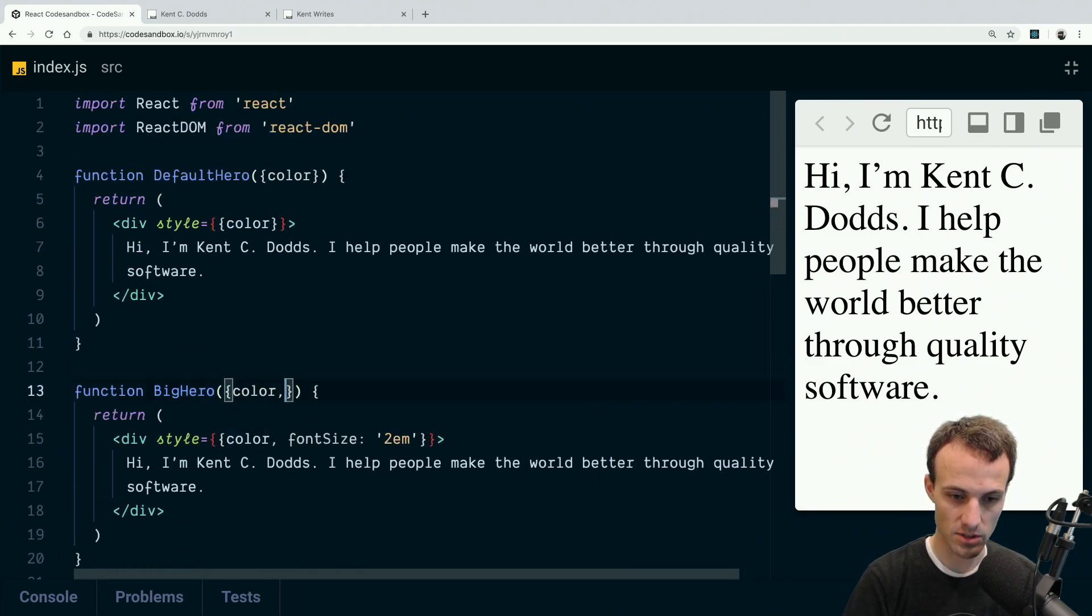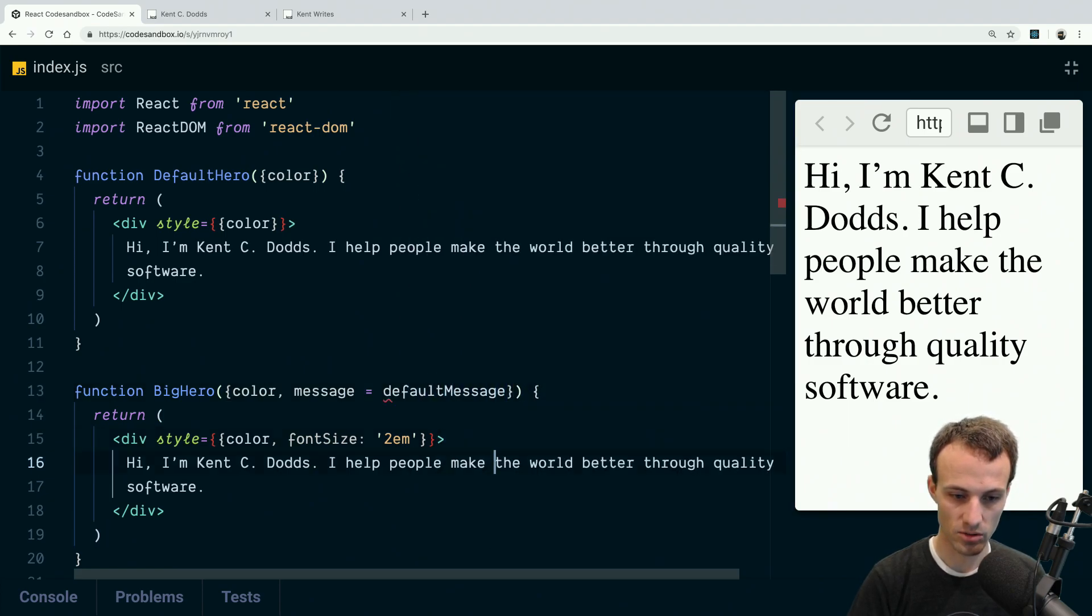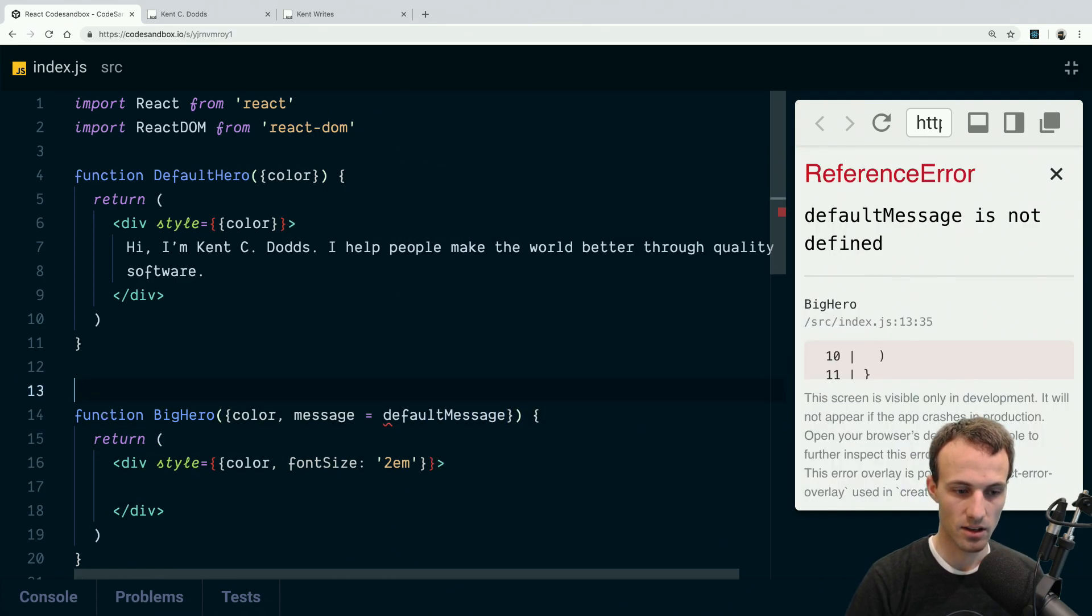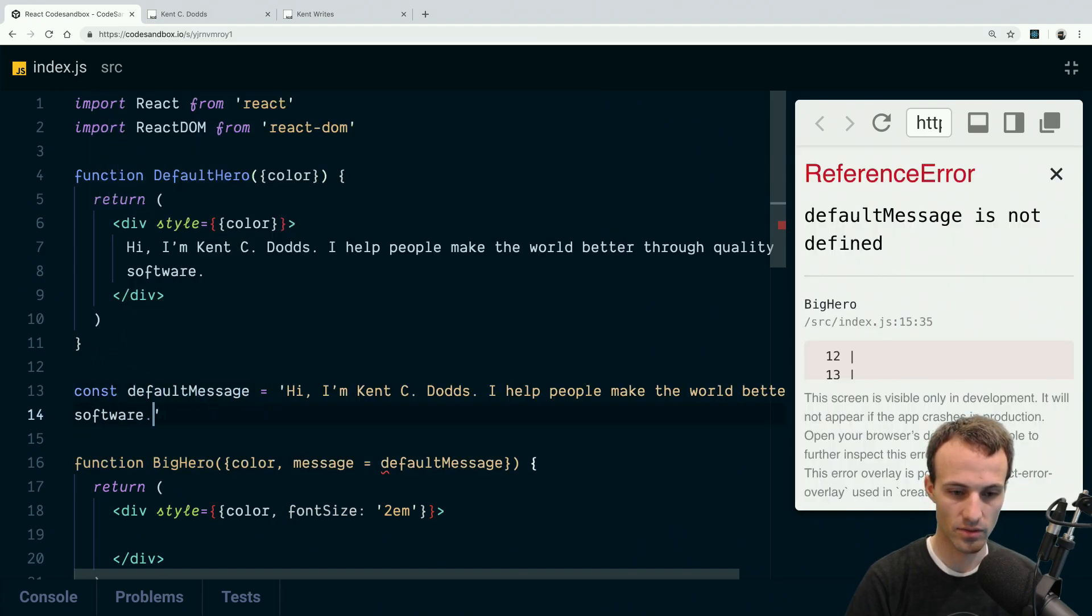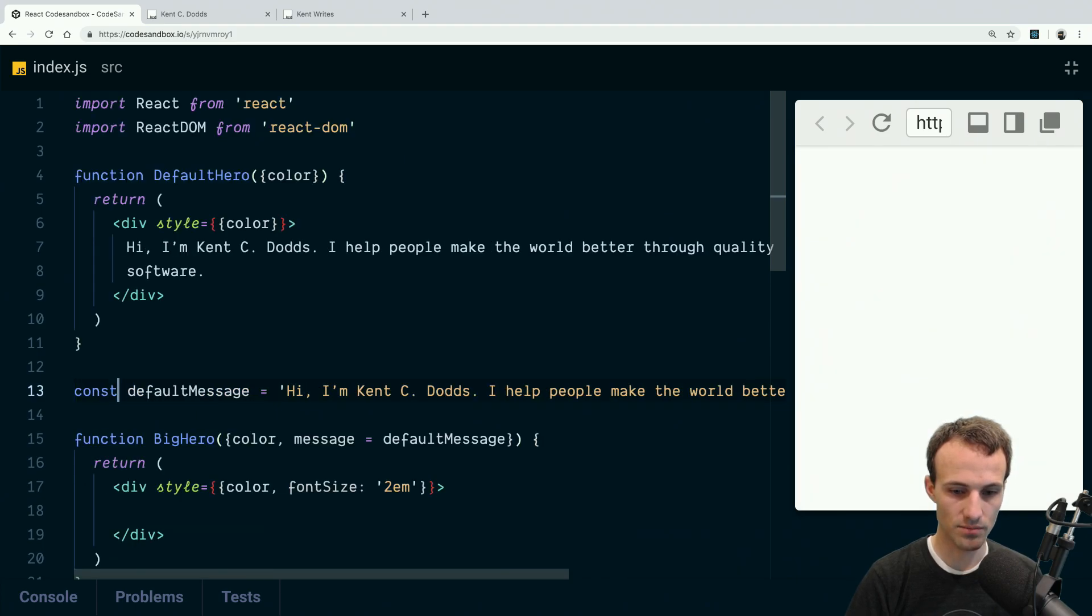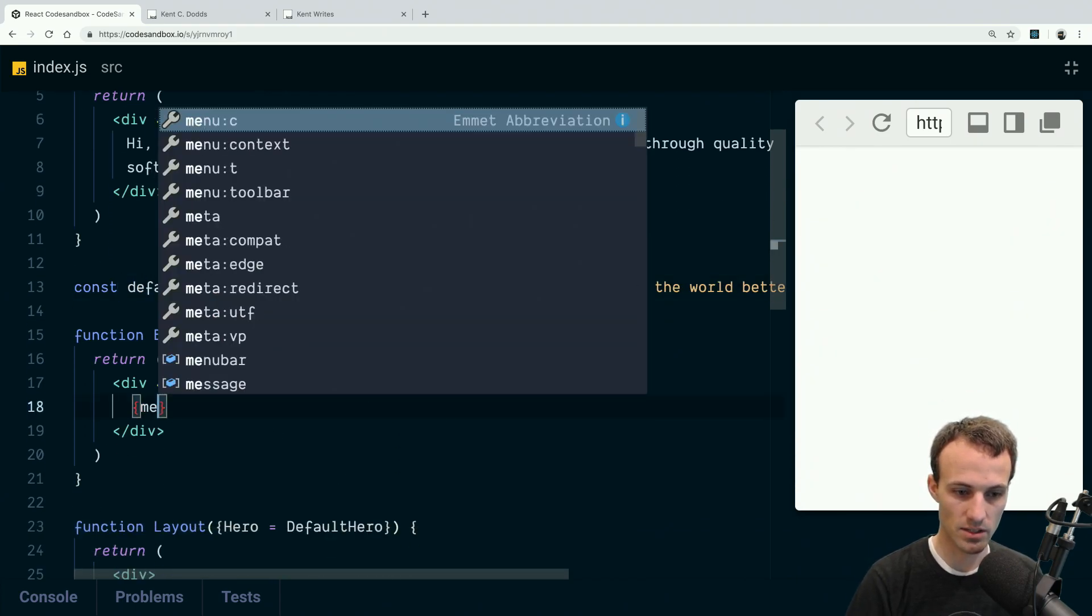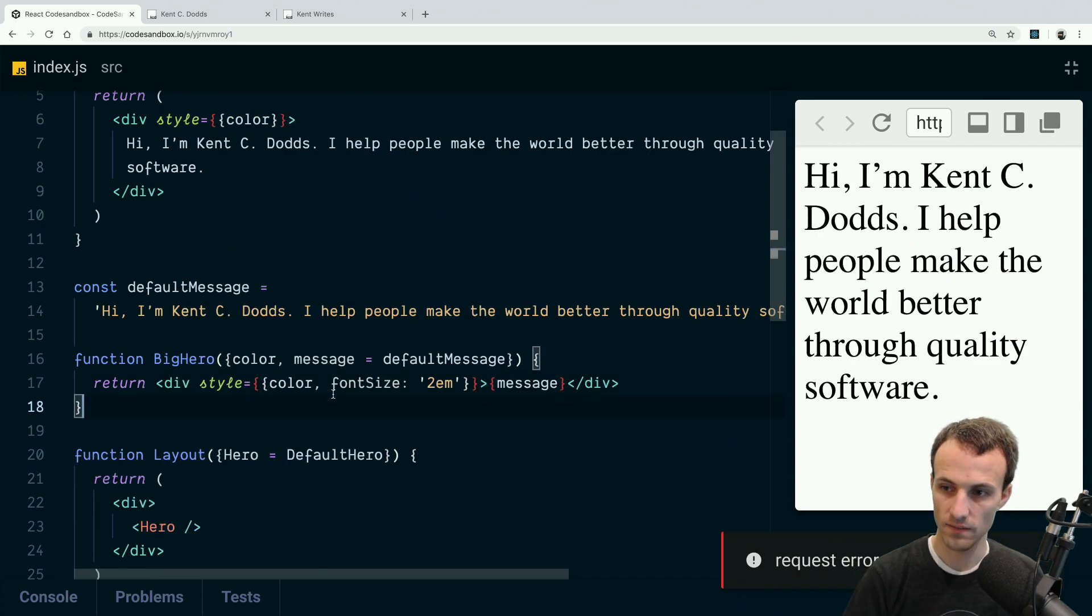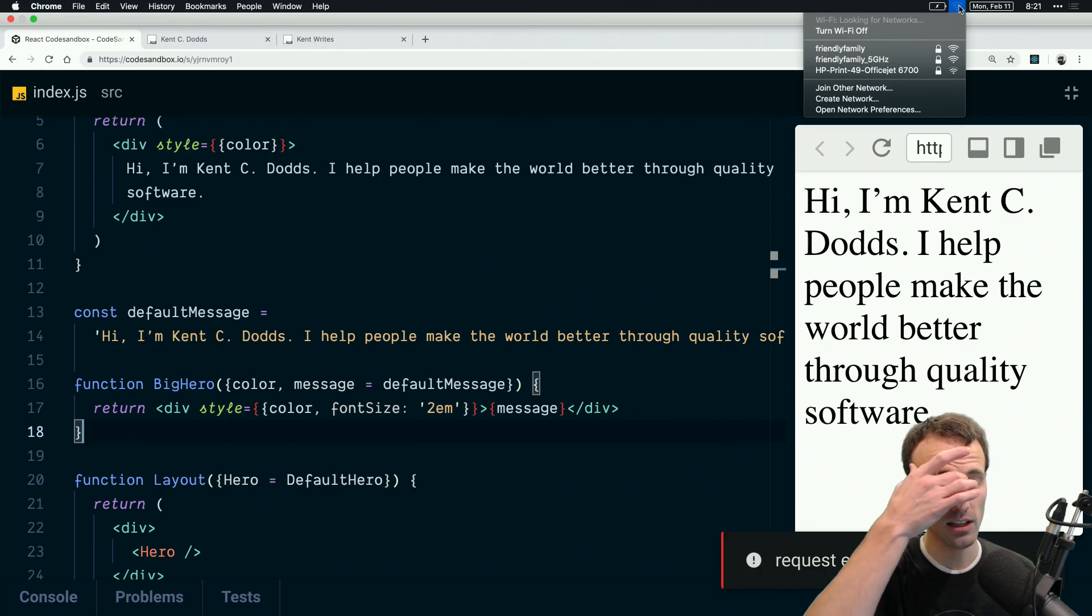We'll take this and say default message. Okay, sweet. And then we'll render the message here. Okay, cool, cool.